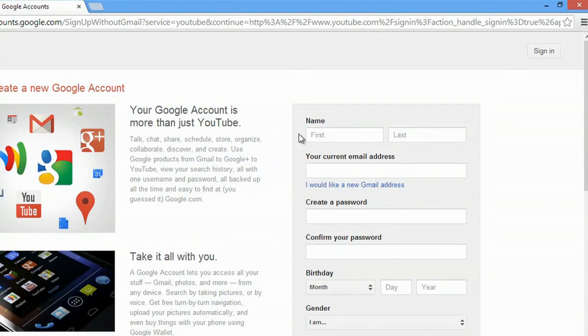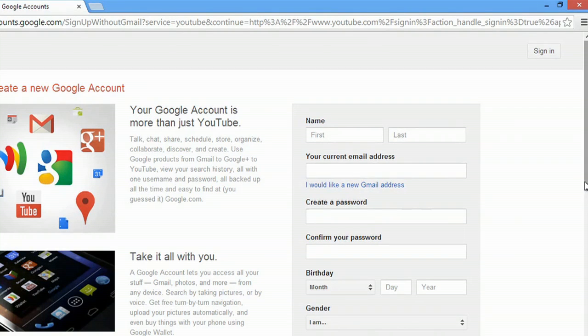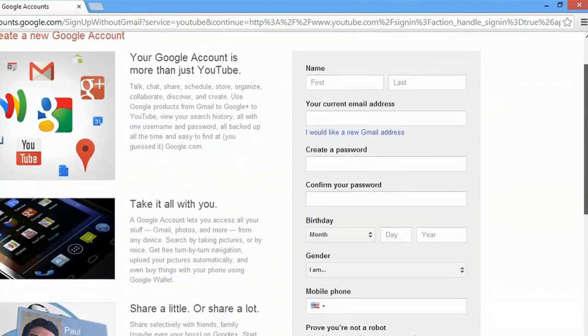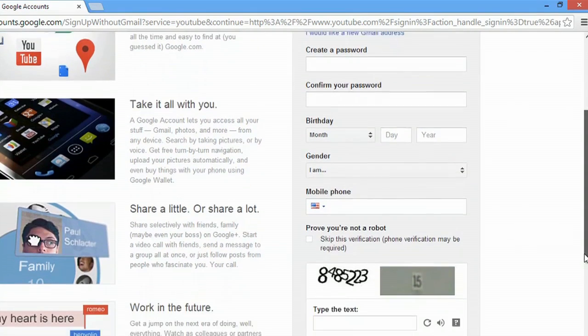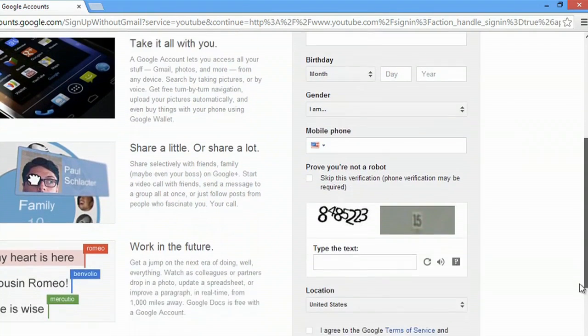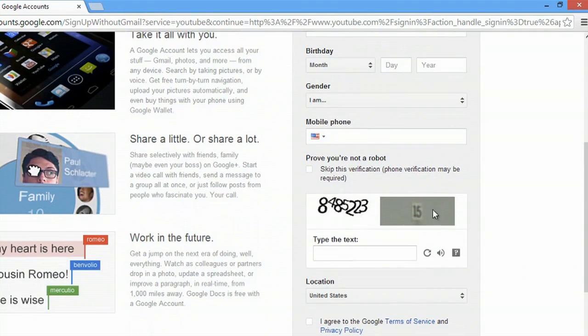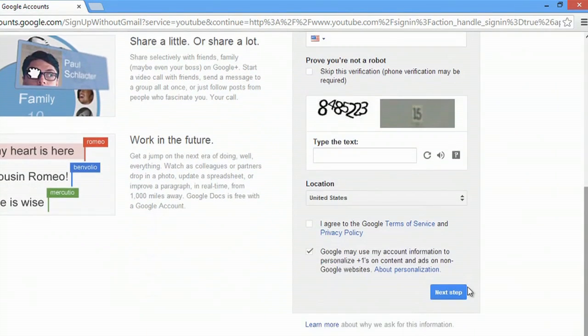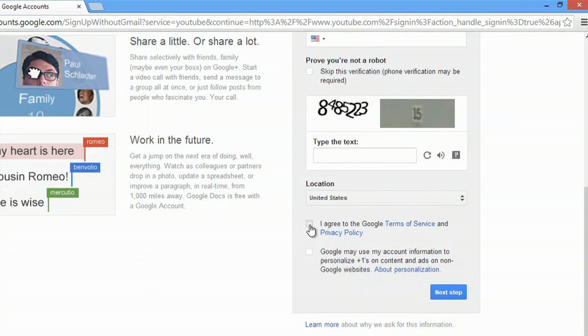You're going to type in your name here, email address, put in your birthday, your gender, your phone number, and the captcha down here. Make sure you uncheck here and agree, and then hit next step.